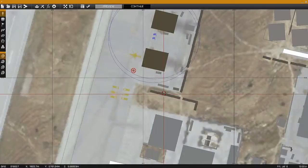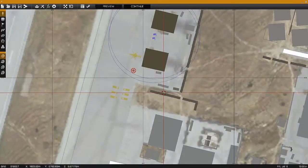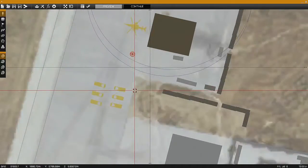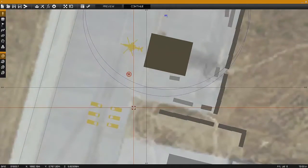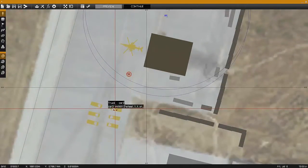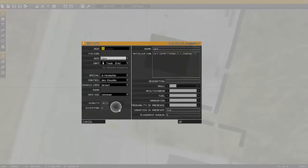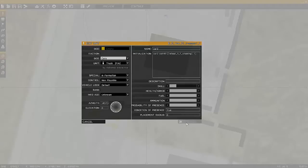This is a quick tutorial on the use of the SetHit function. Using the SetHit function, you're able to take tires out on a vehicle, the first value being the side of the vehicle, and the second value being which tire on that side of the vehicle.